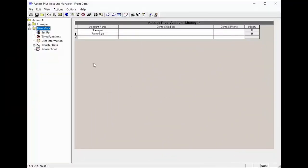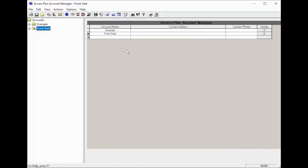Welcome back to DoorKing Tech Tips. Today we will be showing you how to set up your call forwarding number on your 1812 Access Plus and create a schedule to turn this feature on automatically. Let's get started.